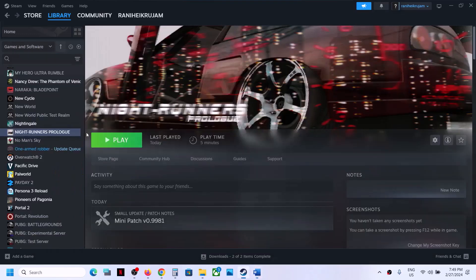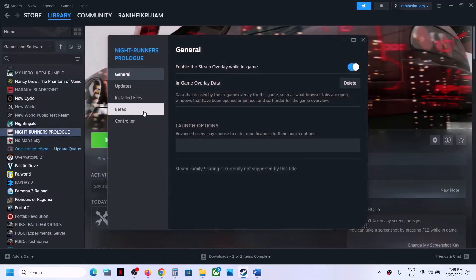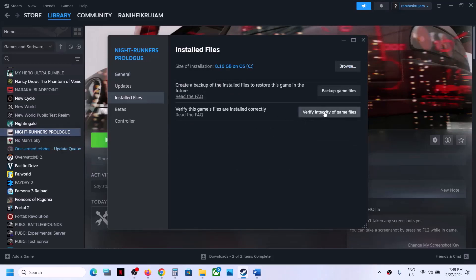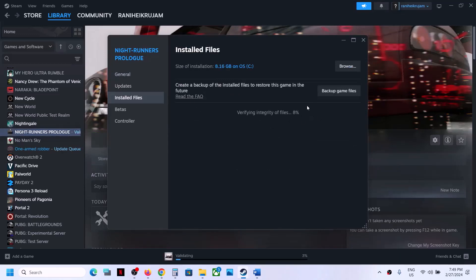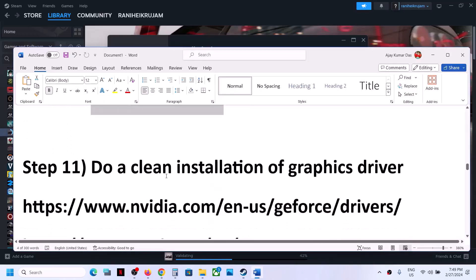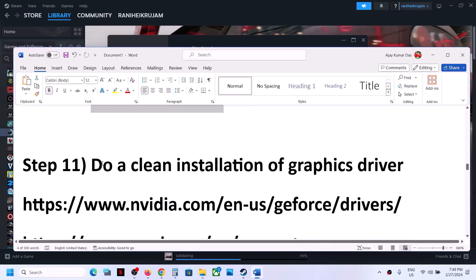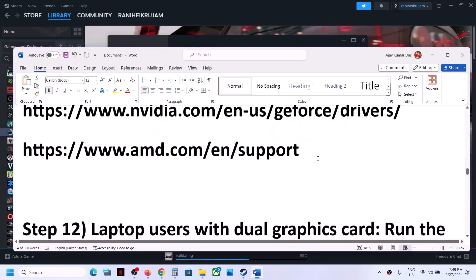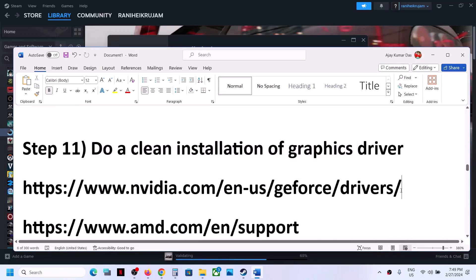The next step is to verify the game files. This is important. Right-click the game, select Properties, go to the Installed Files tab, and click Verify Integrity of Game Files. Once verification is 100% complete, launch the game and check.